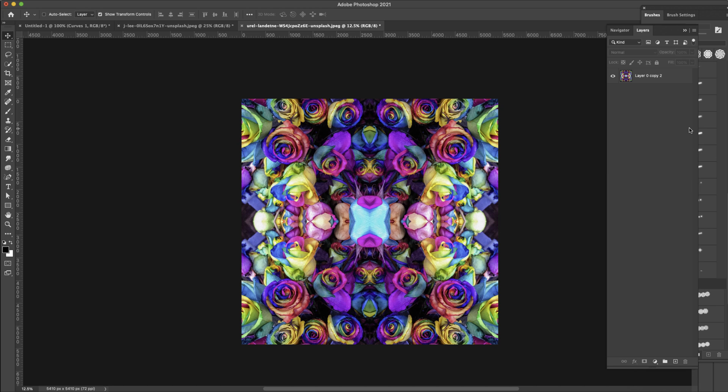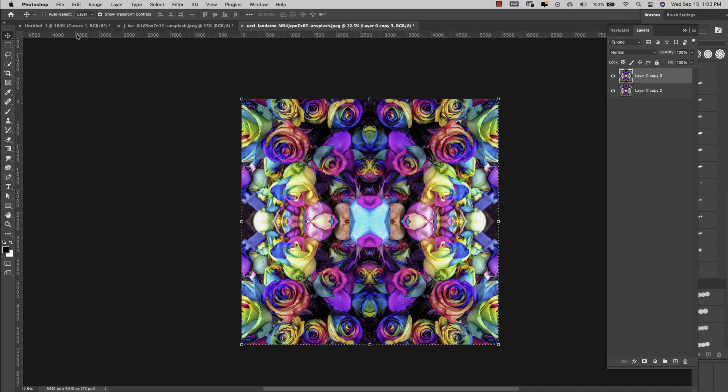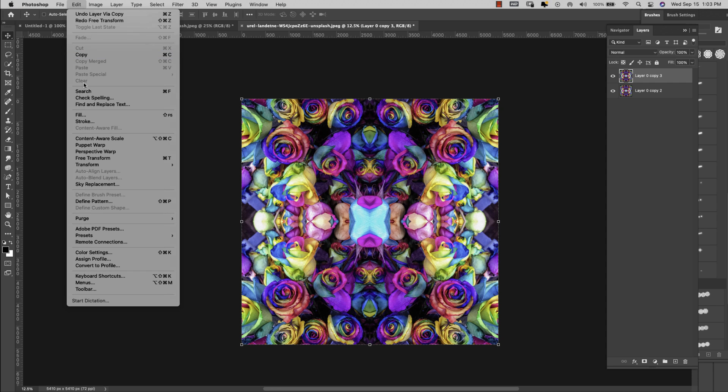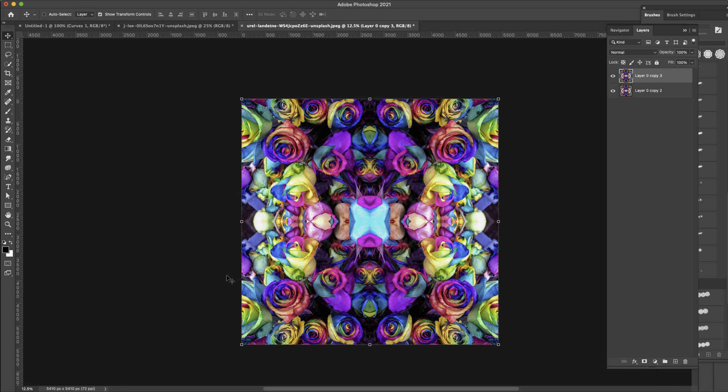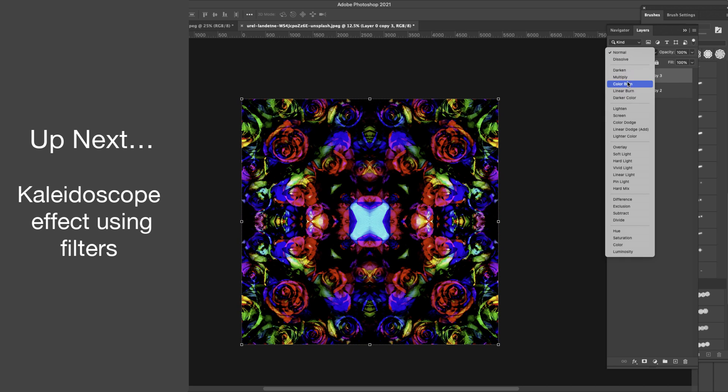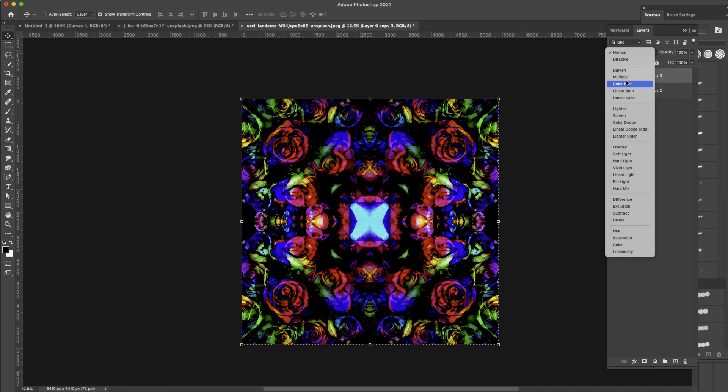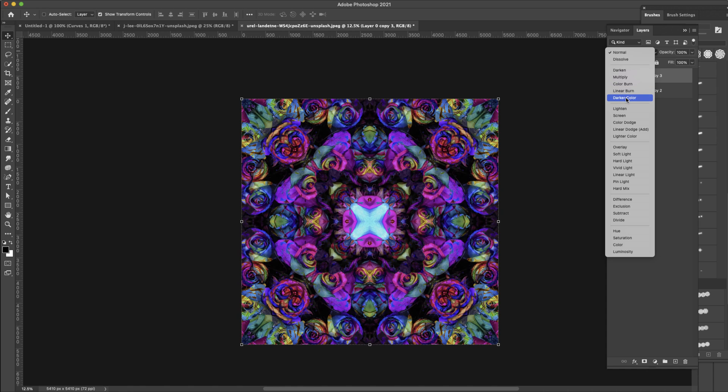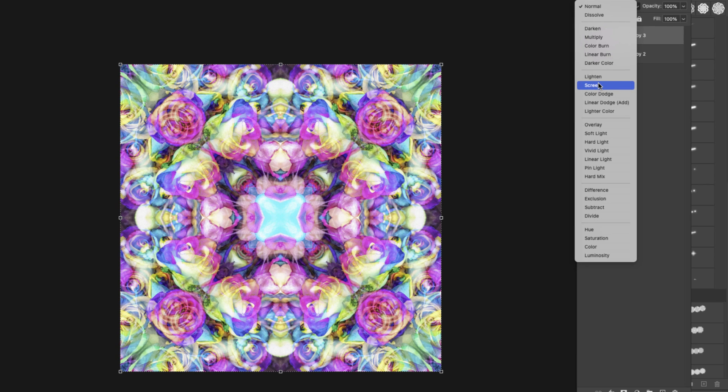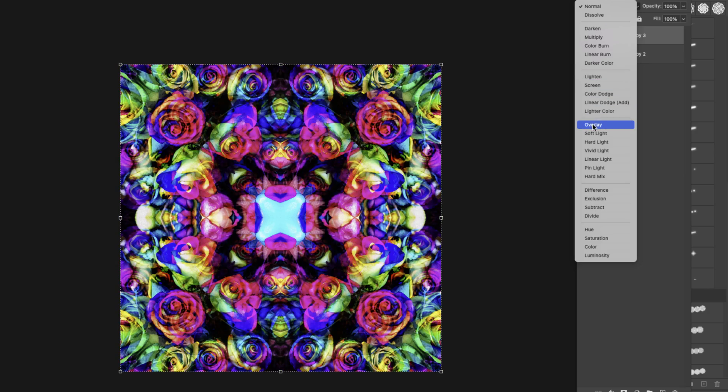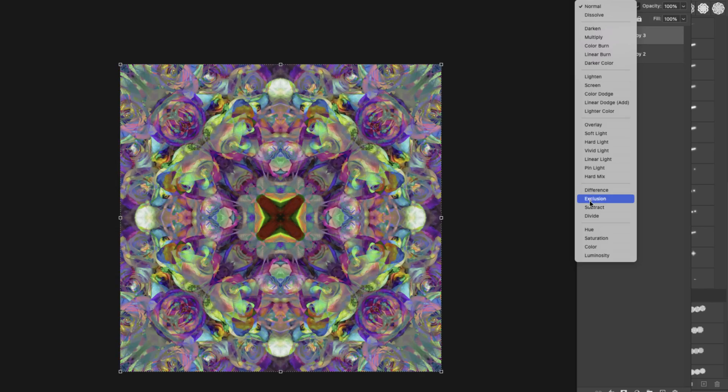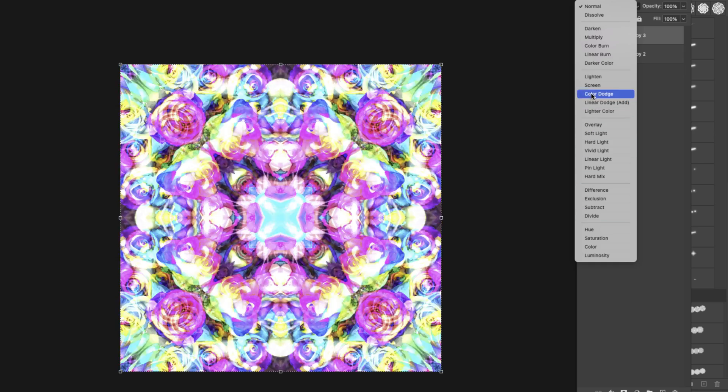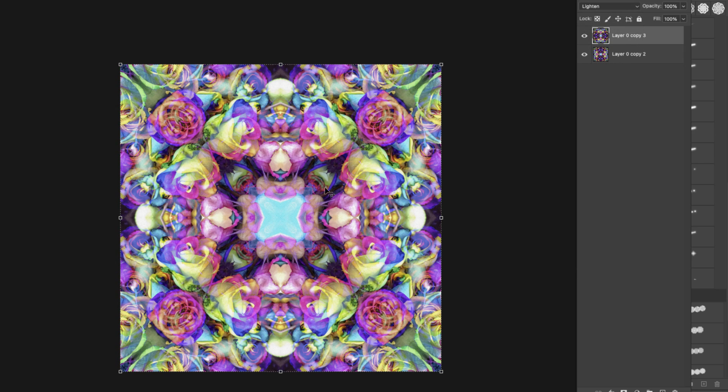So we're going to duplicate that layer one more time, Command and make sure that you have it selected, Command the letter J. All right with this one selected, the very top one, I'm going to come here to Edit, Transform and I'm just going to rotate this 90 degrees. And then I'm going to come up here and change the blend mode. So you can kind of go through all of your blend modes here to see what you like the most. I tend to go with lighten or screen for this one, definitely lighten but you know you can scroll through these and see what you like.